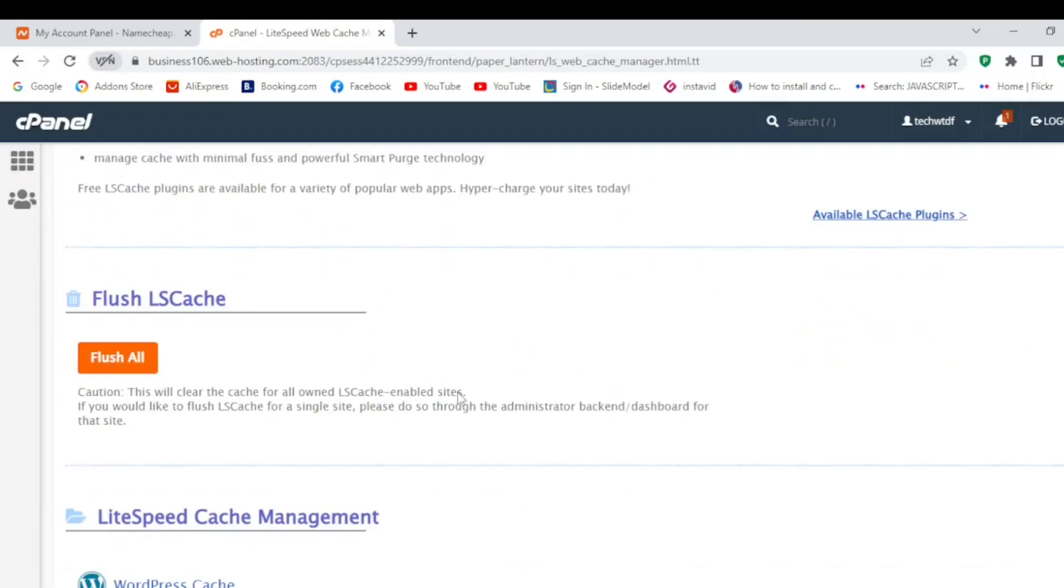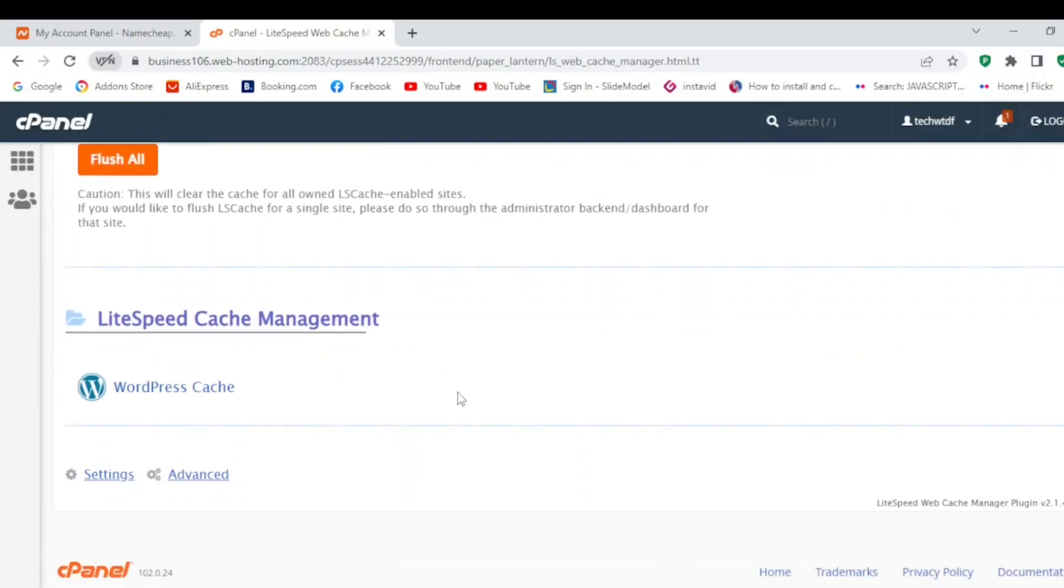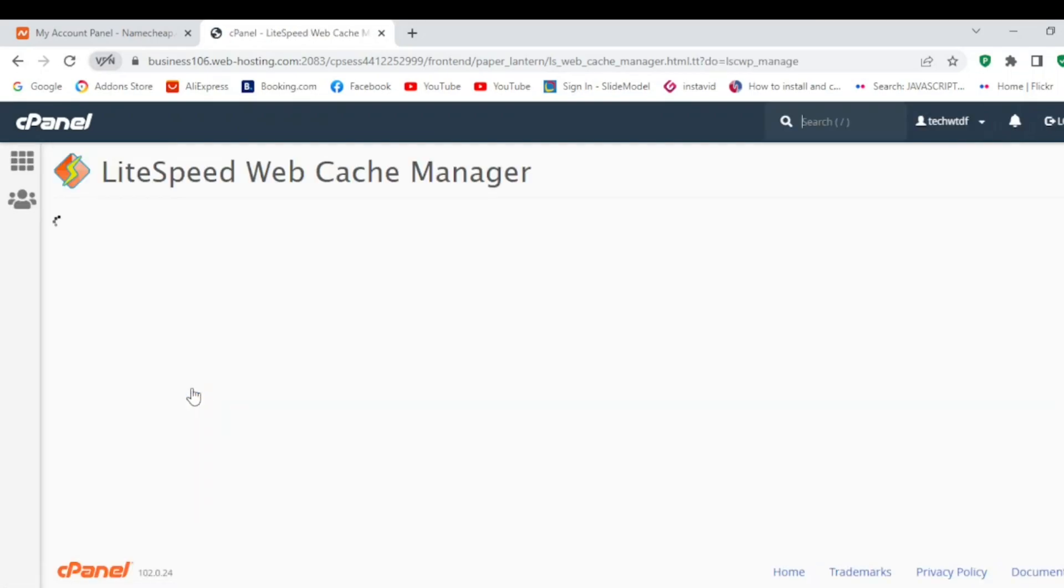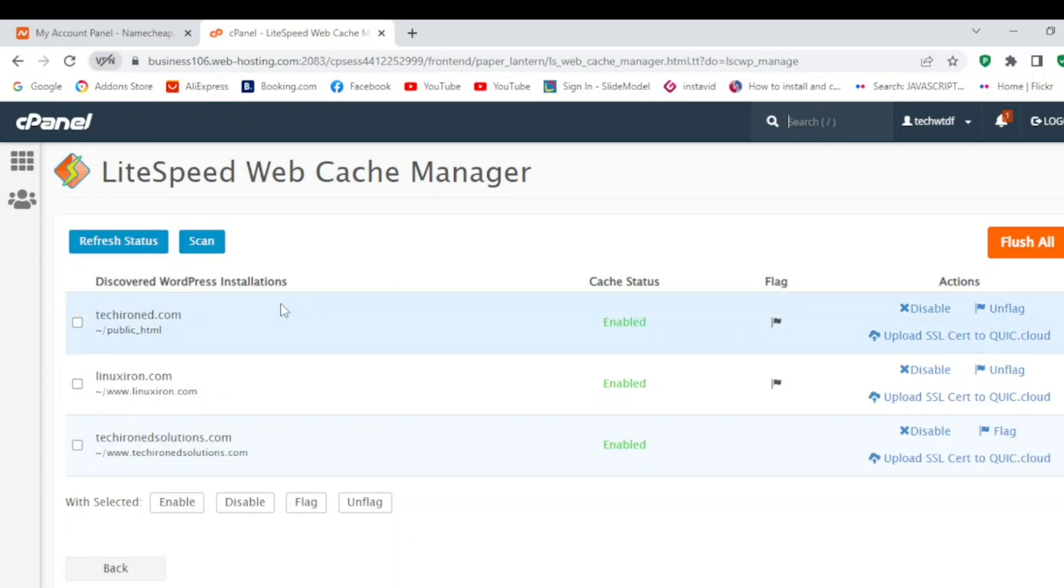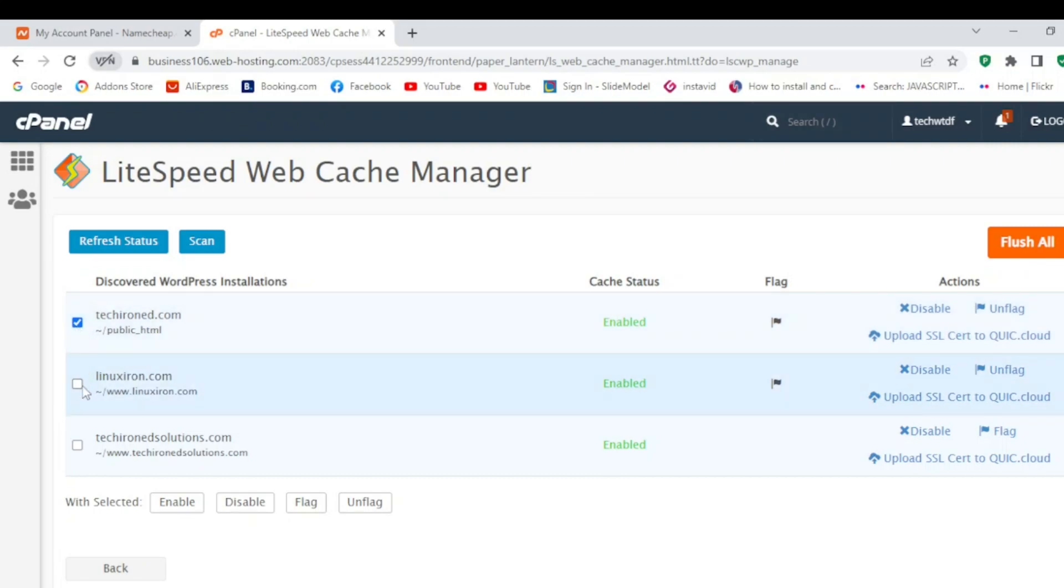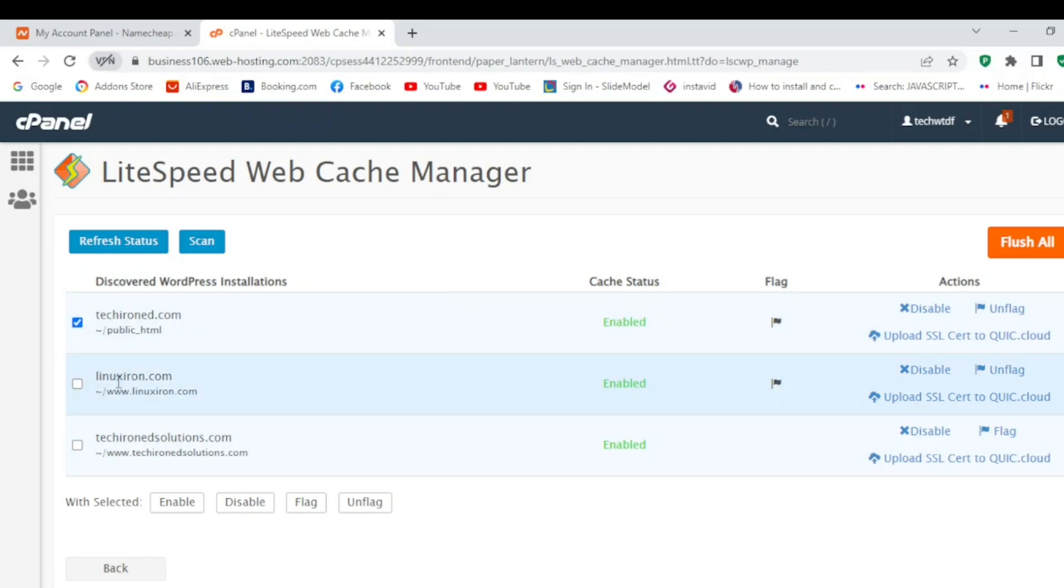Now I will click on LiteSpeed cache management WordPress cache. In my case it is already enabled, but in your case you have to select the domain you want to enable or integrate with LiteSpeed web cache manager. You need to select that domain and then enable it.